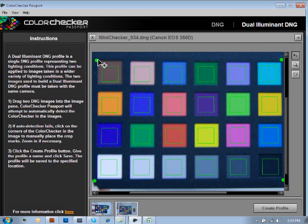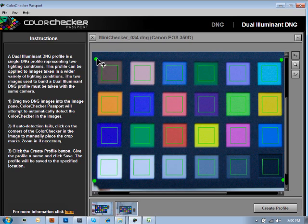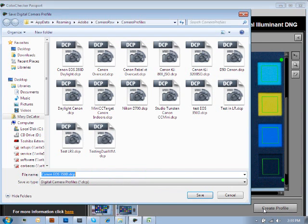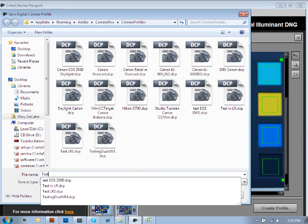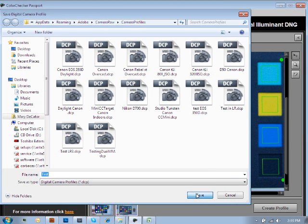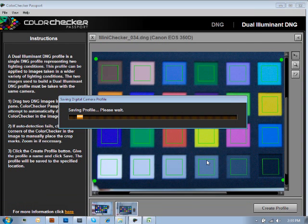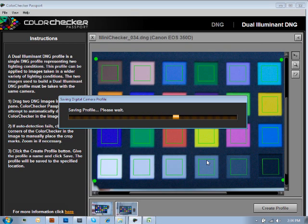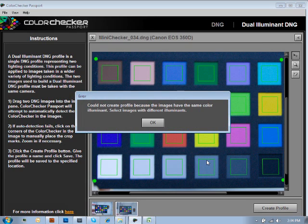And so we'll straighten this one also. Now we're going to click on Create Profile, and I'm only going to call this Test just because of the fact I want to show you what's going to happen with these two images. As you see, it's saving the digital camera data profile. This does take a couple of moments for it to try to process through all of the data that the images are holding, and at this point, it's trying to build the profile.